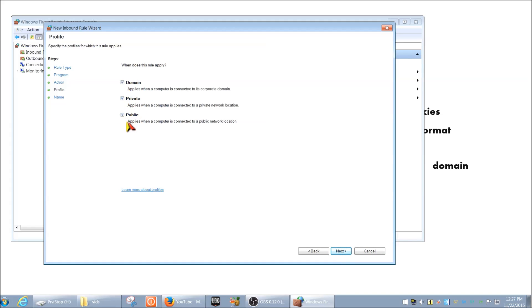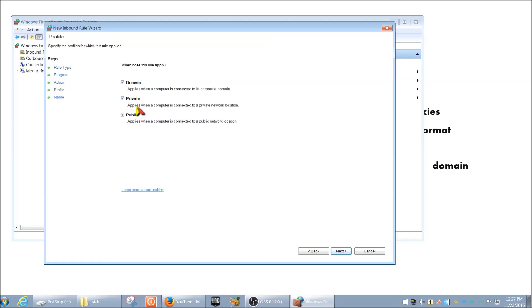And you can leave this here by default. Domain basically implies that if your computer is connected to a domain, then that's when to block it or you can specify. Private means it usually means that you're connected at home. And Public, it's like a public place, like a coffee shop or something. And these rules, you can change if you'd like. But if you just want to keep it simple, you can block all of these regardless.